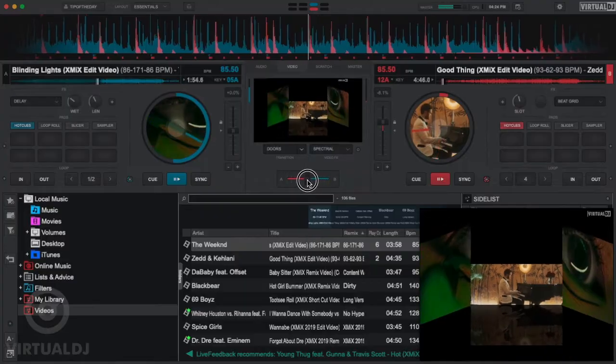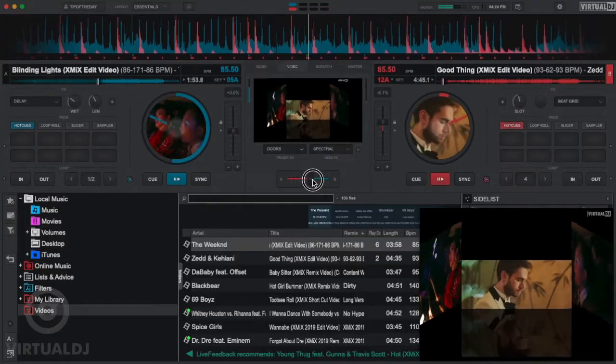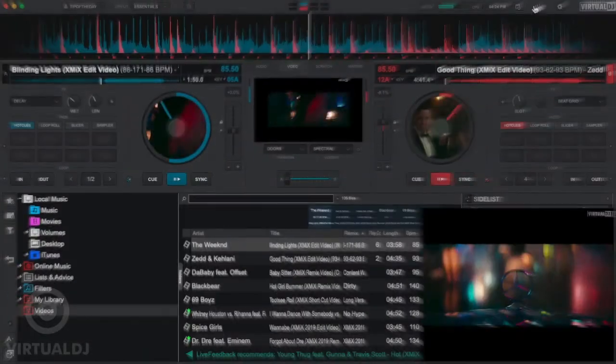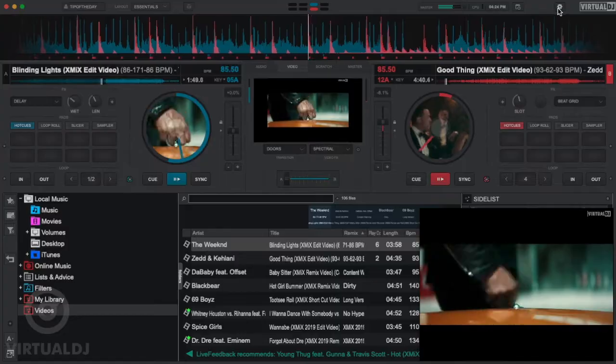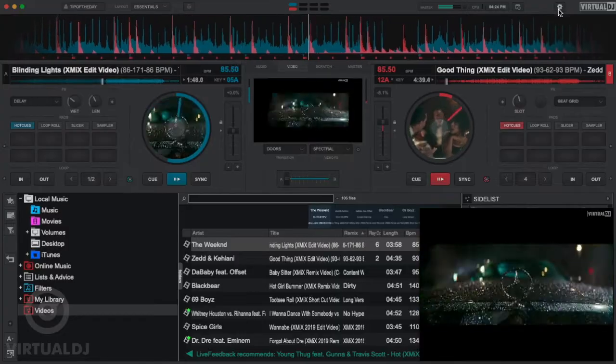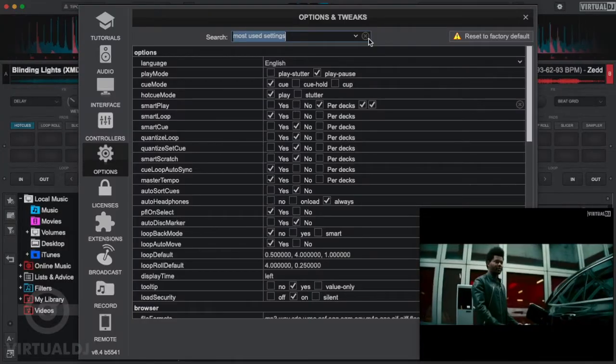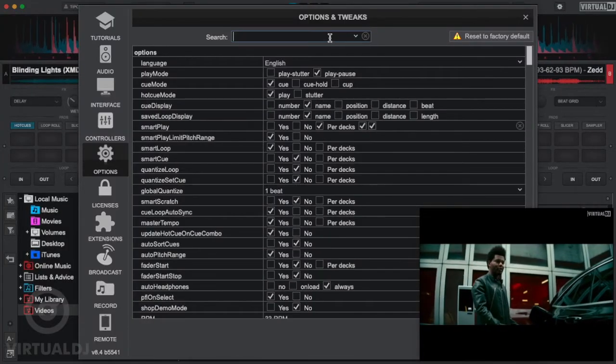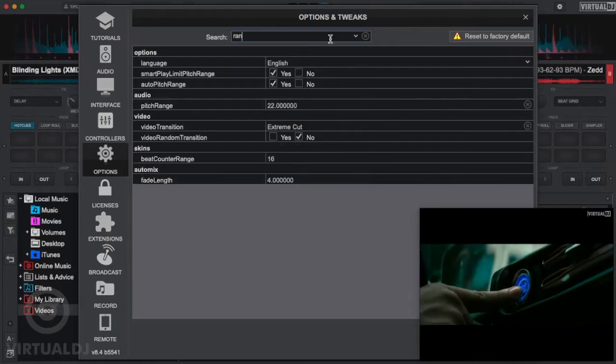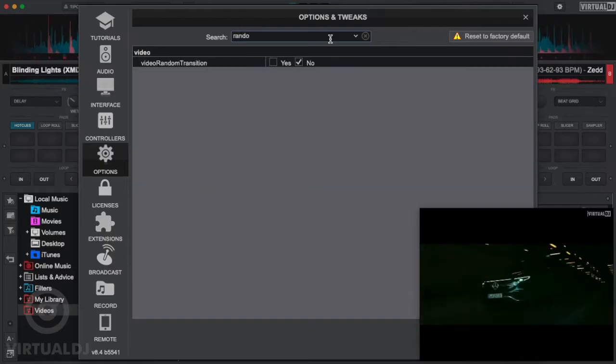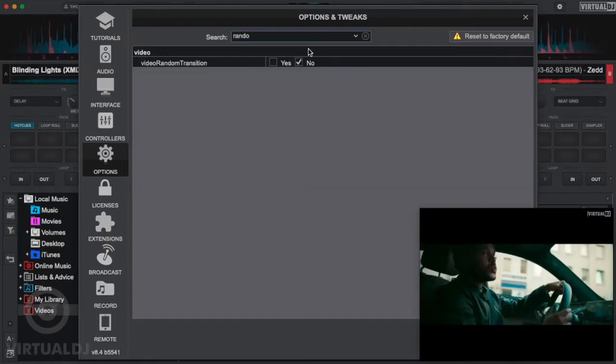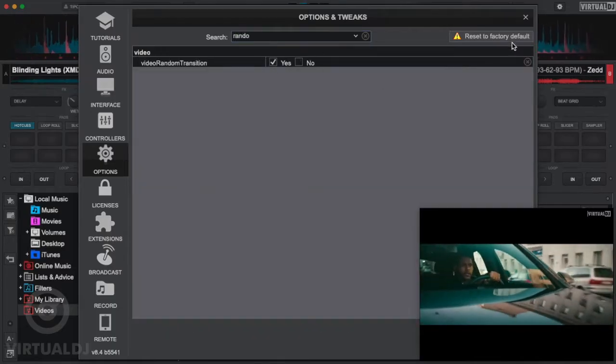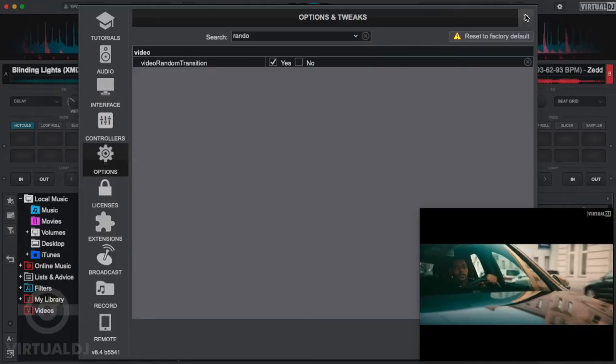Both of these modes free you from the hassle of having to enable a video transition after every mix. Additionally, if you don't want to manually select a new transition type after every mix, you can set Virtual DJ to do it for you. Go to Settings Options tab and search for the random video transition option and click Yes.